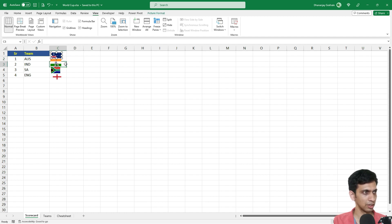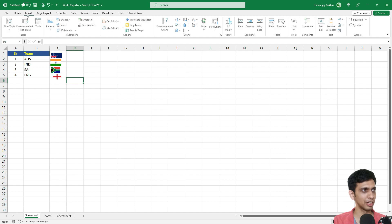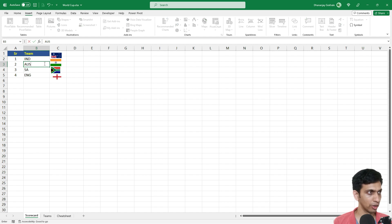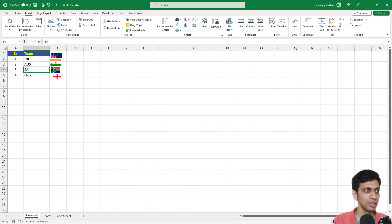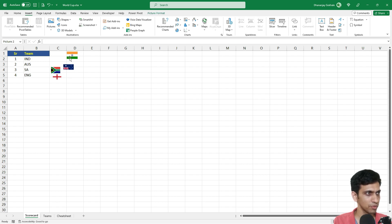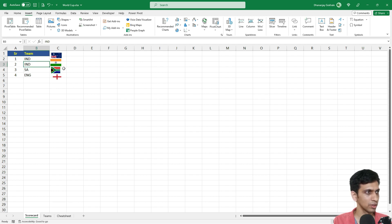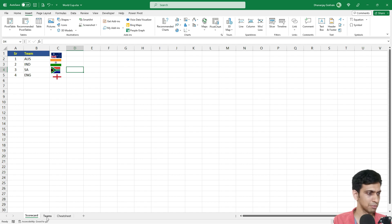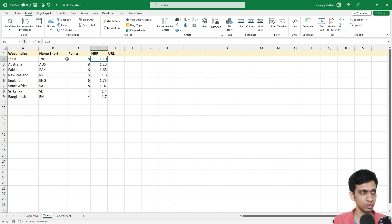The flag images here I have manually inserted using the Insert icon. The issue is that if positioning changes dynamically — say India moves up and Australia moves down — I would have to manually keep shifting the images. I need this to work dynamically, both for sorting and for the images.